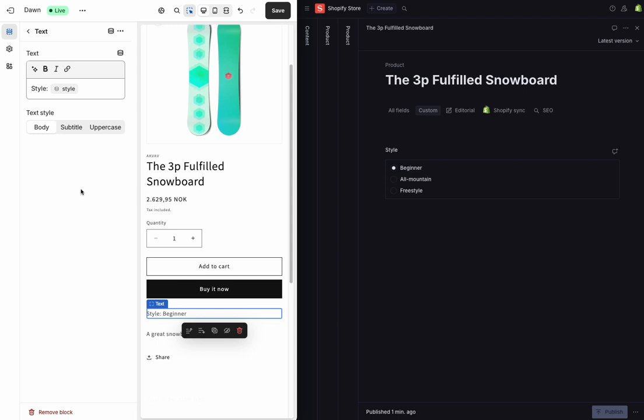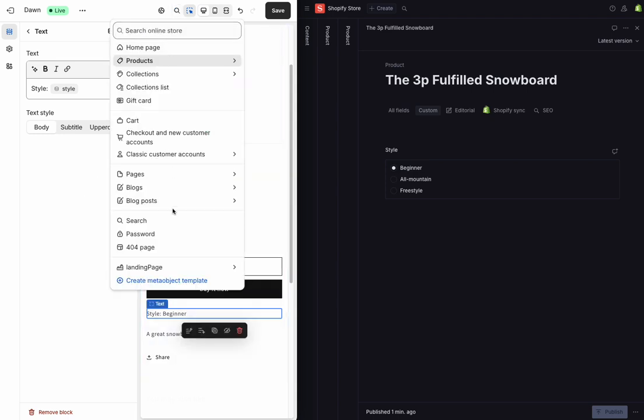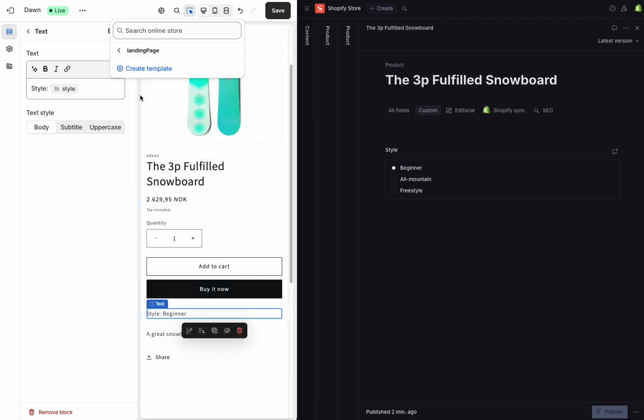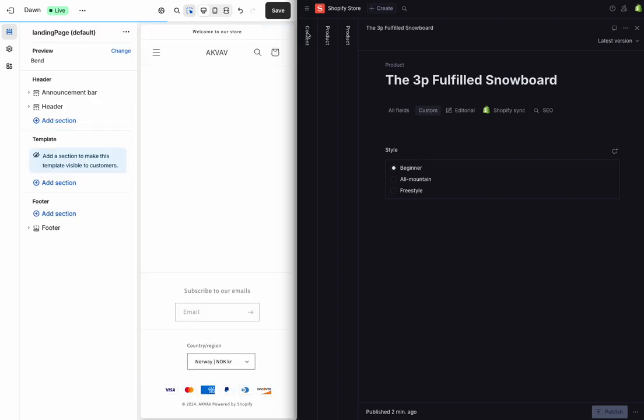But the other thing that I can do is I can create new pages for my meta objects. So down here at the bottom, you can see my meta objects like the landing page object, and I can create a new template for those.